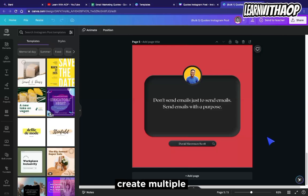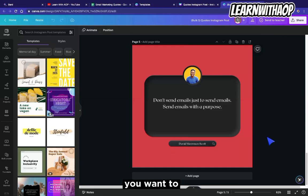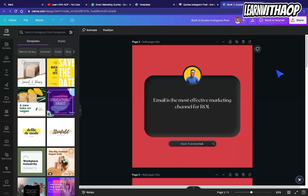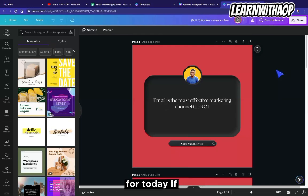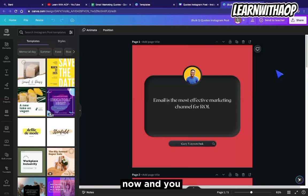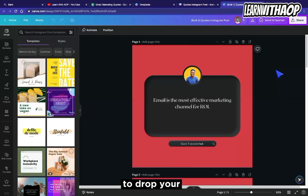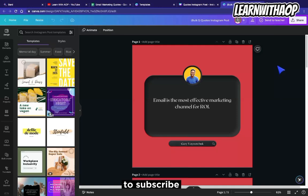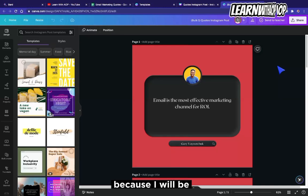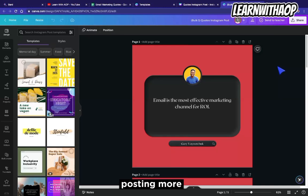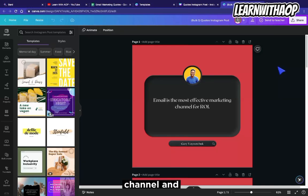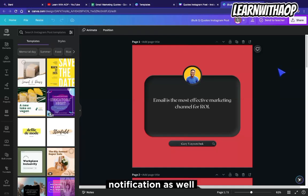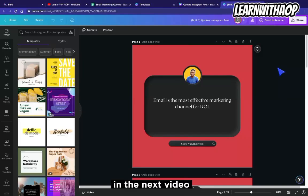This is how you can use Bulk Create on Canva to create multiple designs — whether you want to use only text or combine images and text as well. That's the end of the video for today. If you found this helpful, drop your comment, share the video with your friends, and click the subscribe button. Turn on the bell notification as well, because I'll be posting more valuable content on this channel. I'll see you in the next video.